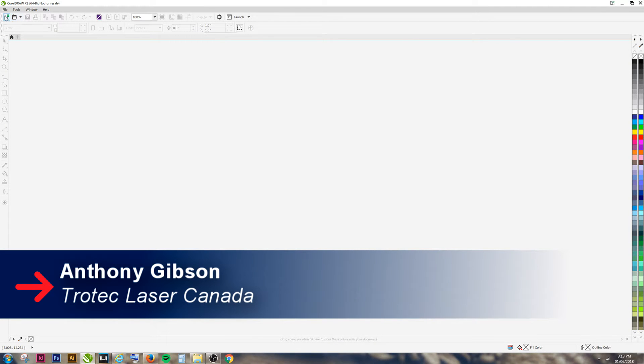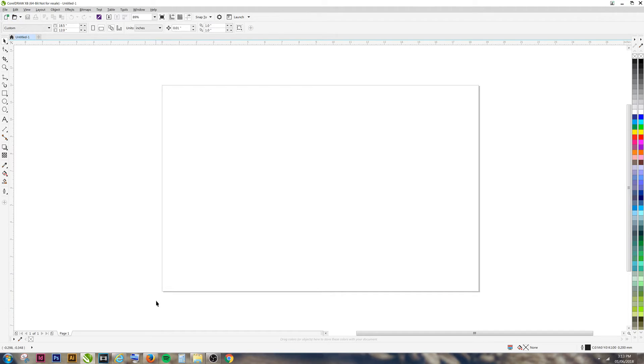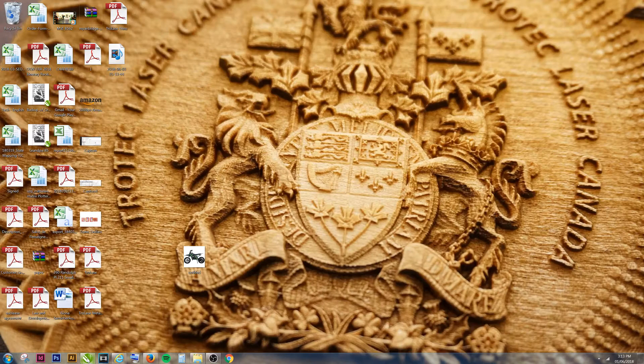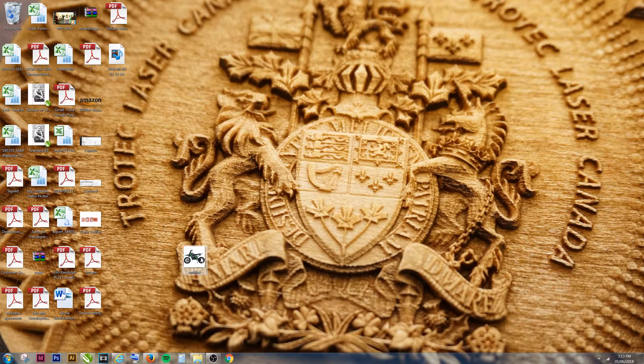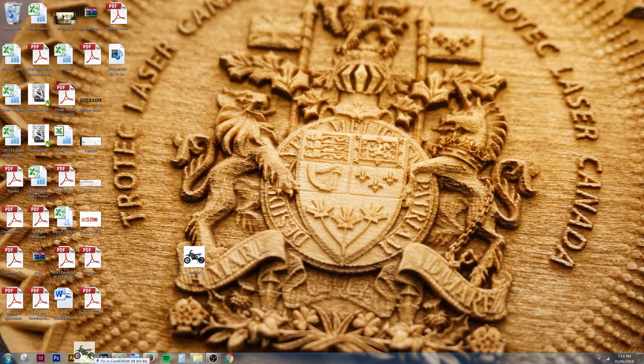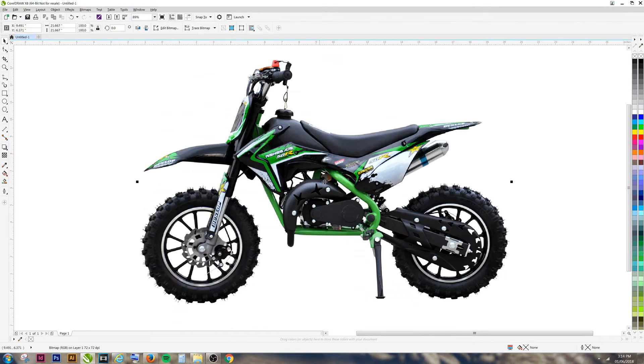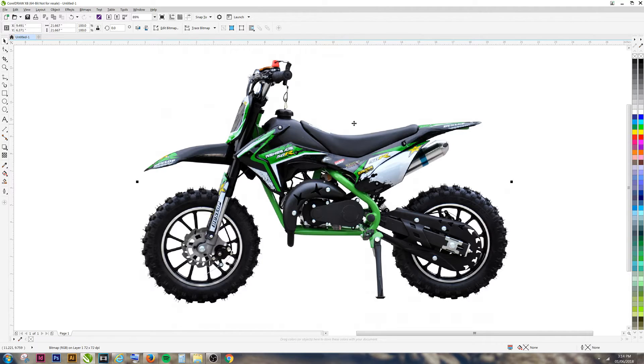Open CorelDRAW and start a new file. Find your image and drag it onto your new file. To make a sticker out of this file, you're going to want to create a border.